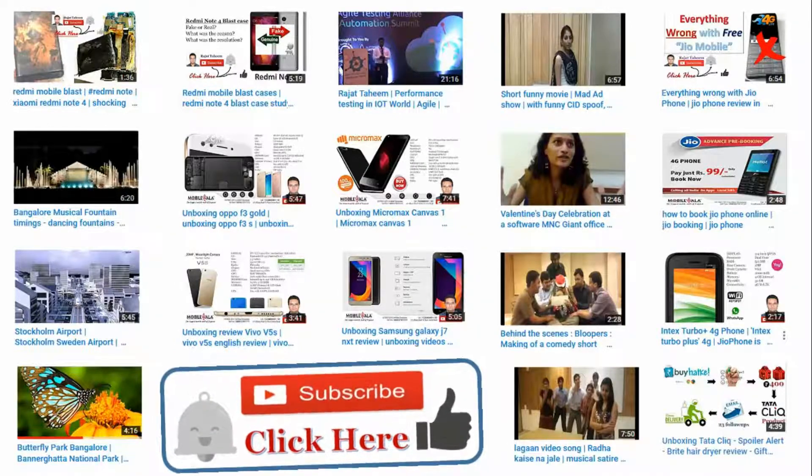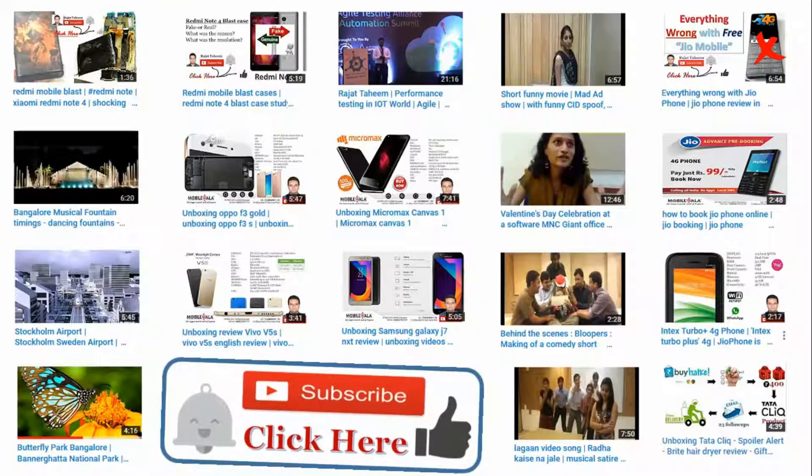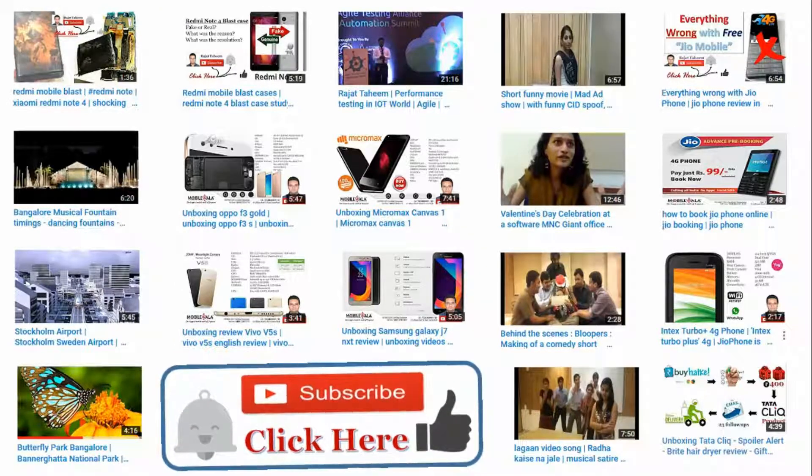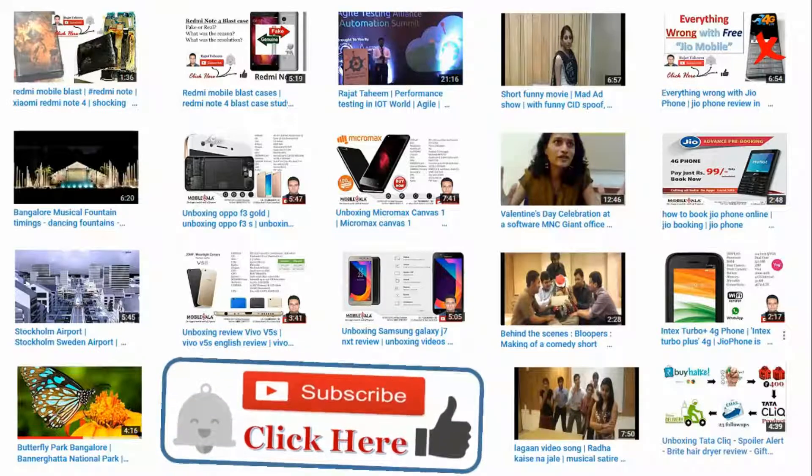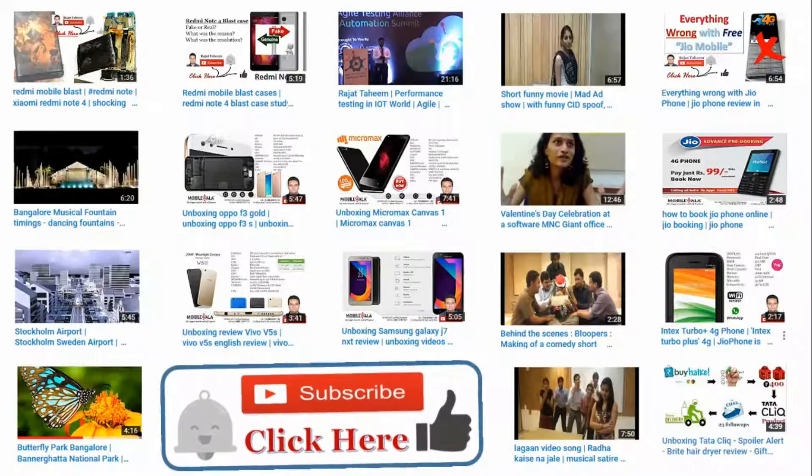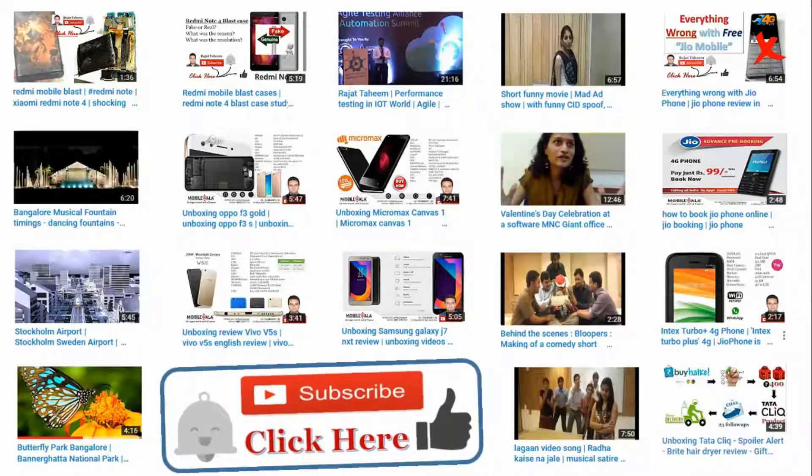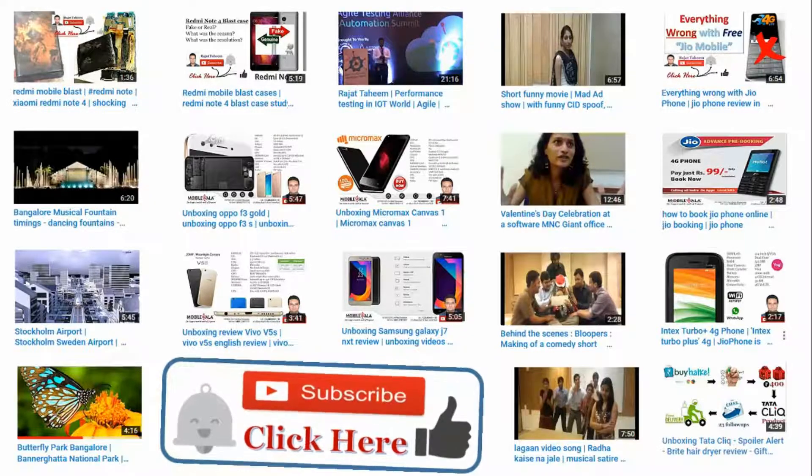Hi guys, I am Rajat. Welcome to my channel. Please don't forget to click on like if you like this video and don't forget to click on subscribe.